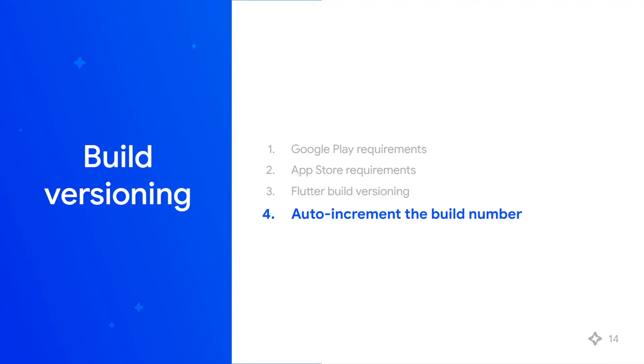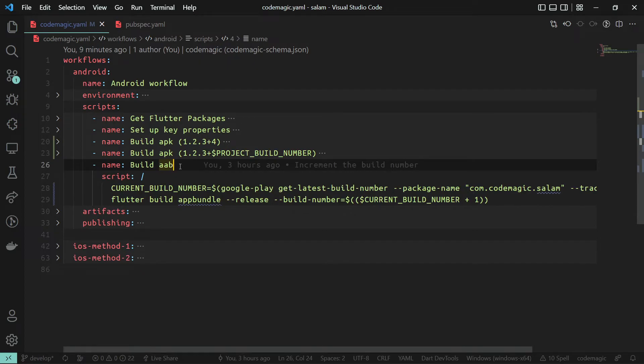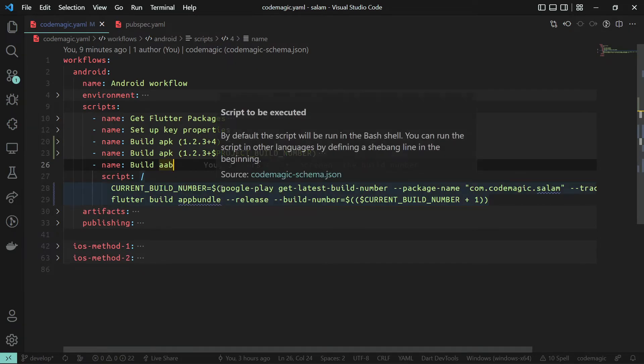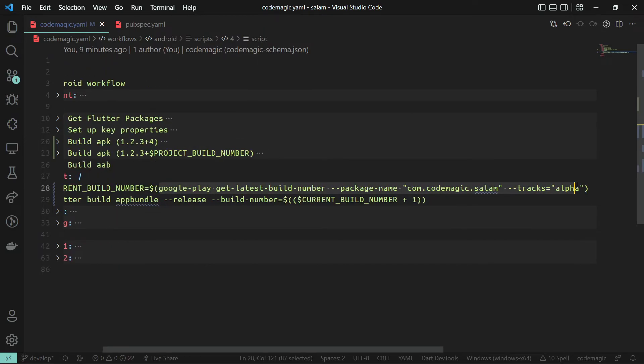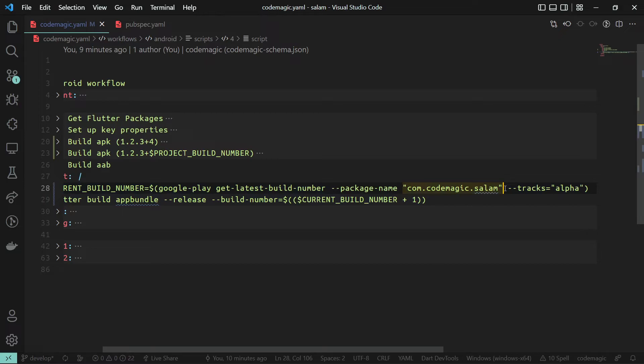The best way, of course, is to get the latest build number from the store and then increment that by one using the Codemagic CLI tool. To get your app's latest build number from the Google Play console, you can use this command. In order to do that, you need to provide it with the package name of the app in Google Play console. By default, it will try to get the latest build number as the maximum build number across all tracks: internal, alpha, beta, production, and custom tracks if available.